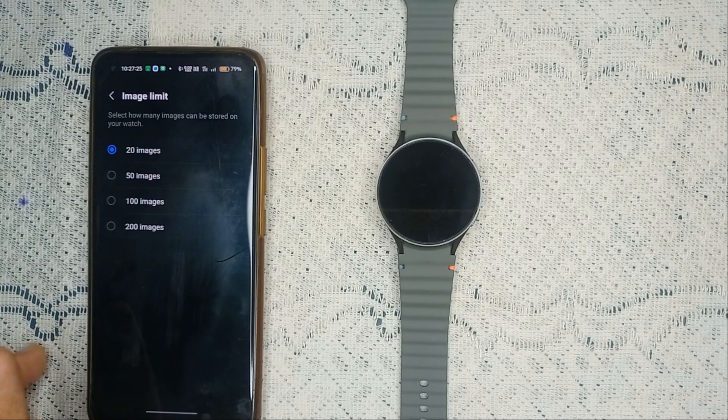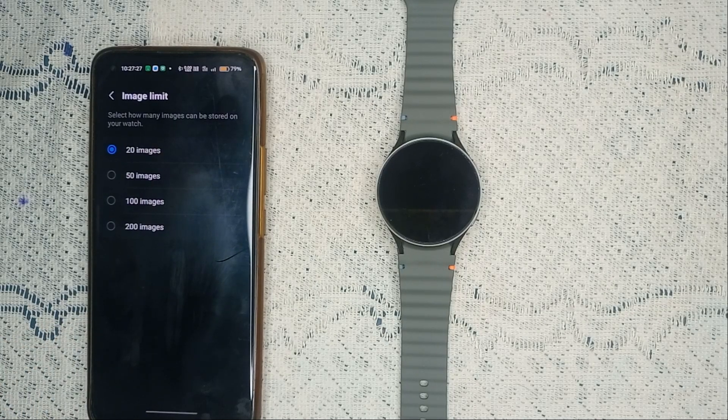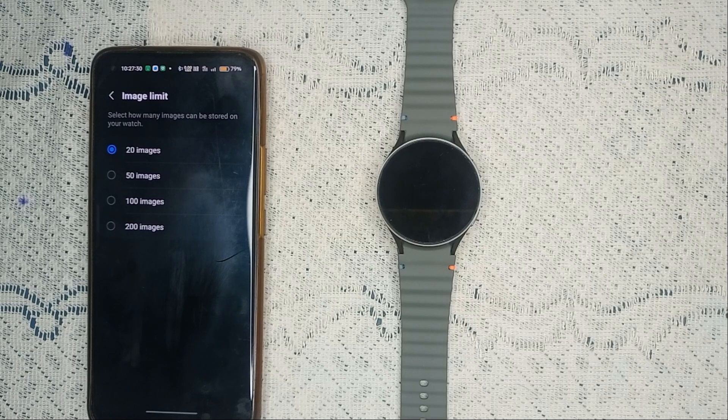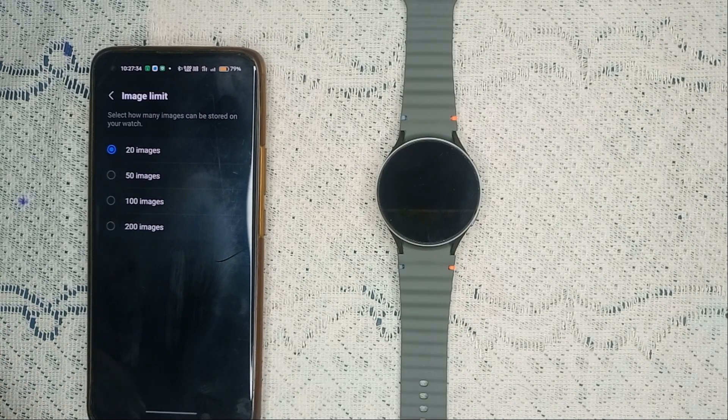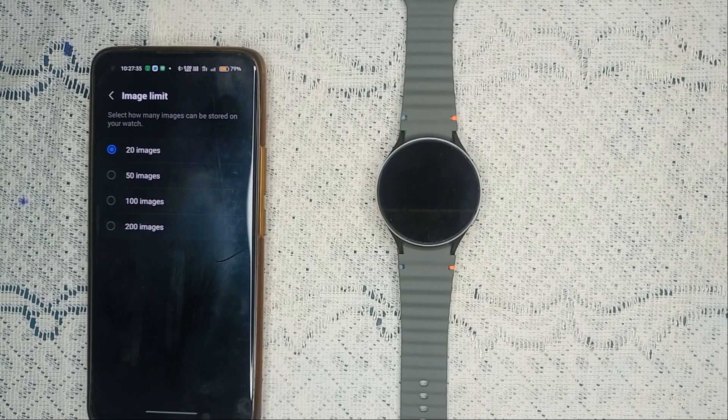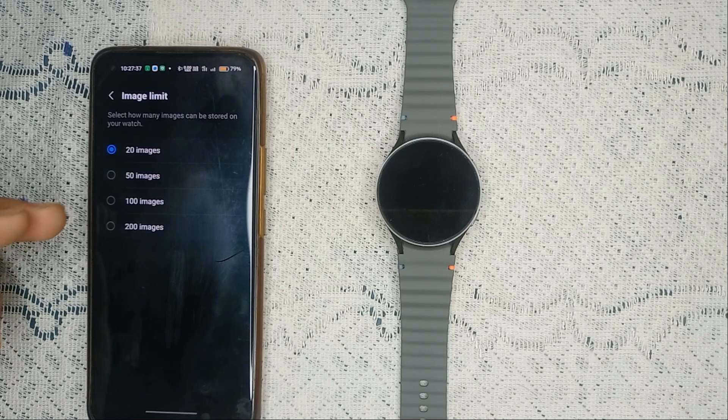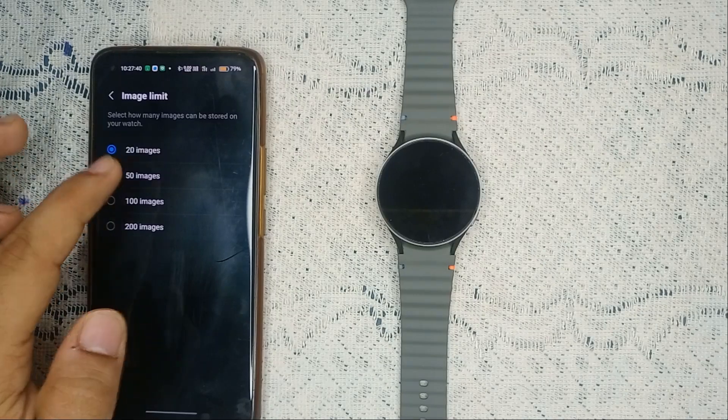You can also set the auto sync image limit. If you want to access your phone gallery up to 200 images, 100 images, 50 or 20 images on your phone, you can easily select here. Right now it's set to 20, so I'll leave it as it is.